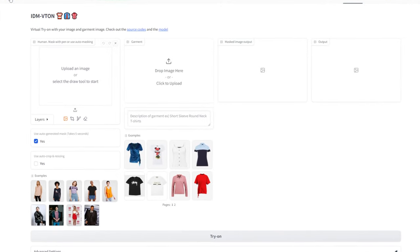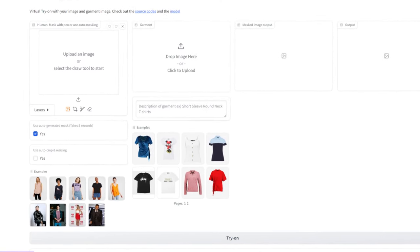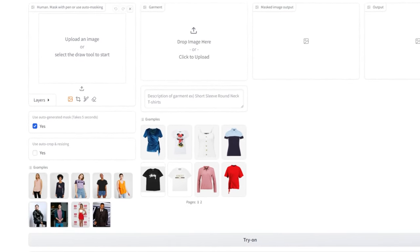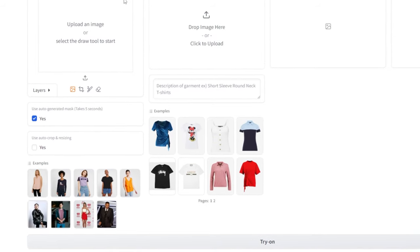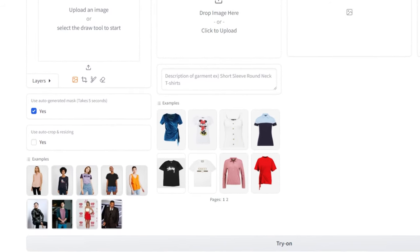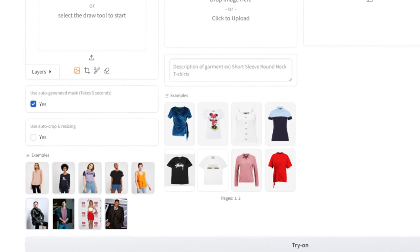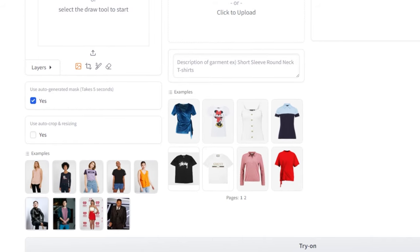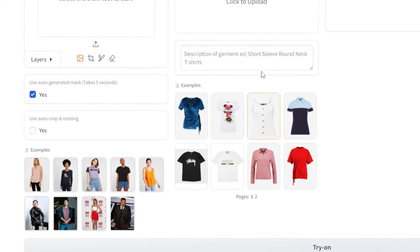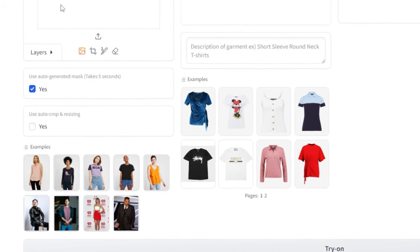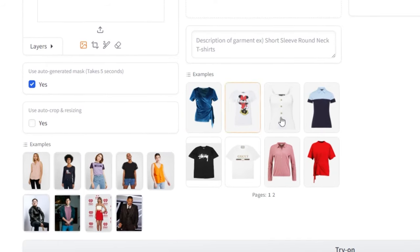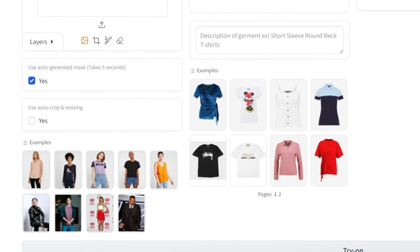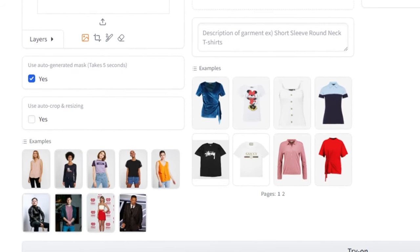However, in this tutorial, we'll focus on using the online version of IDM Viteon, which is available to the public on Hugging Face. This option ensures that everyone, regardless of their hardware, can participate and use this powerful AI tool to digitally try on different clothing items on their characters. So, let's dive in and explore how to use IDM Viteon online.